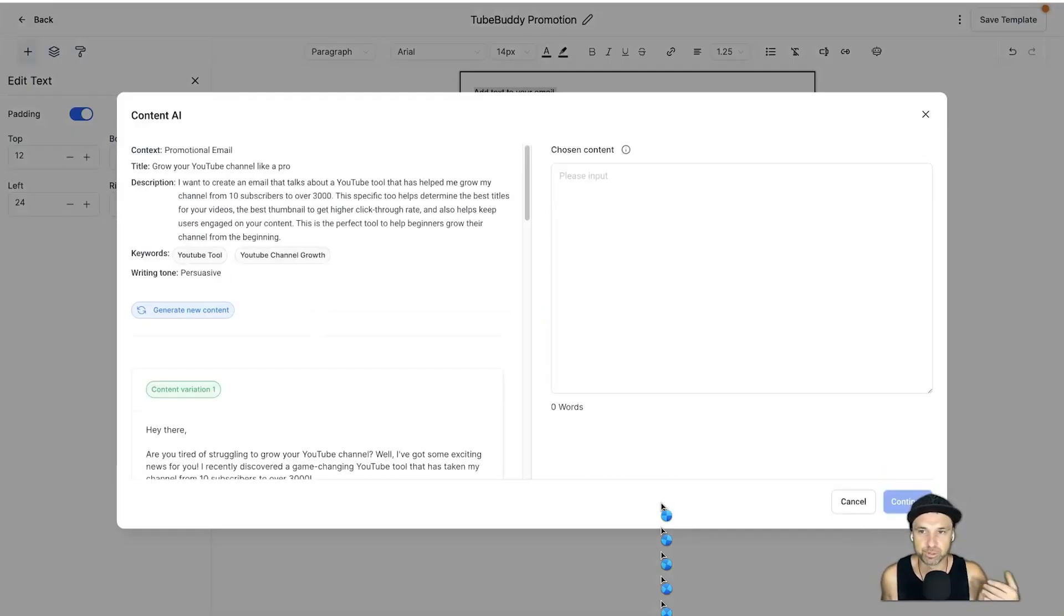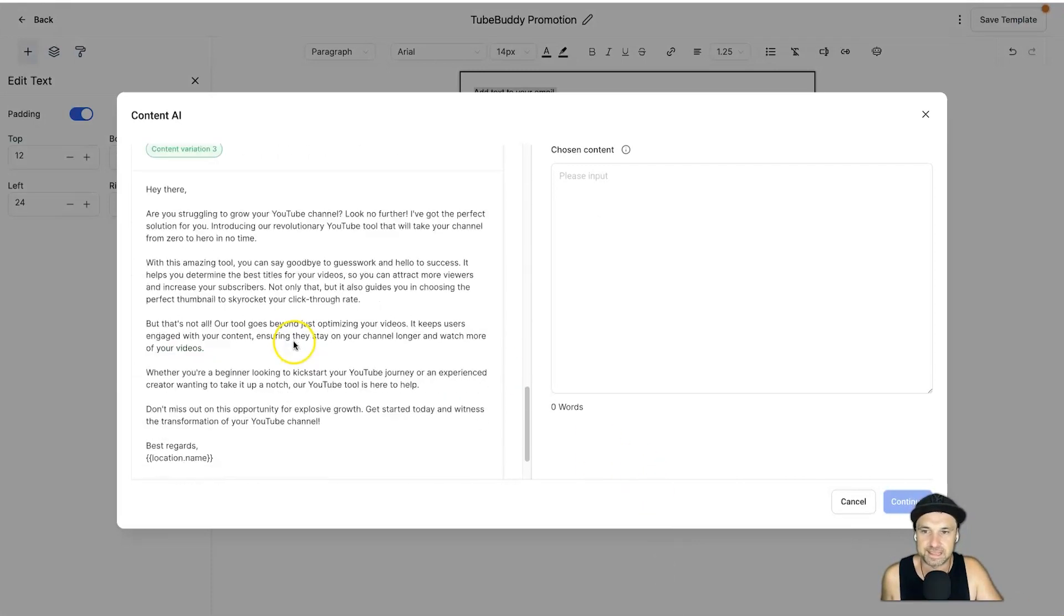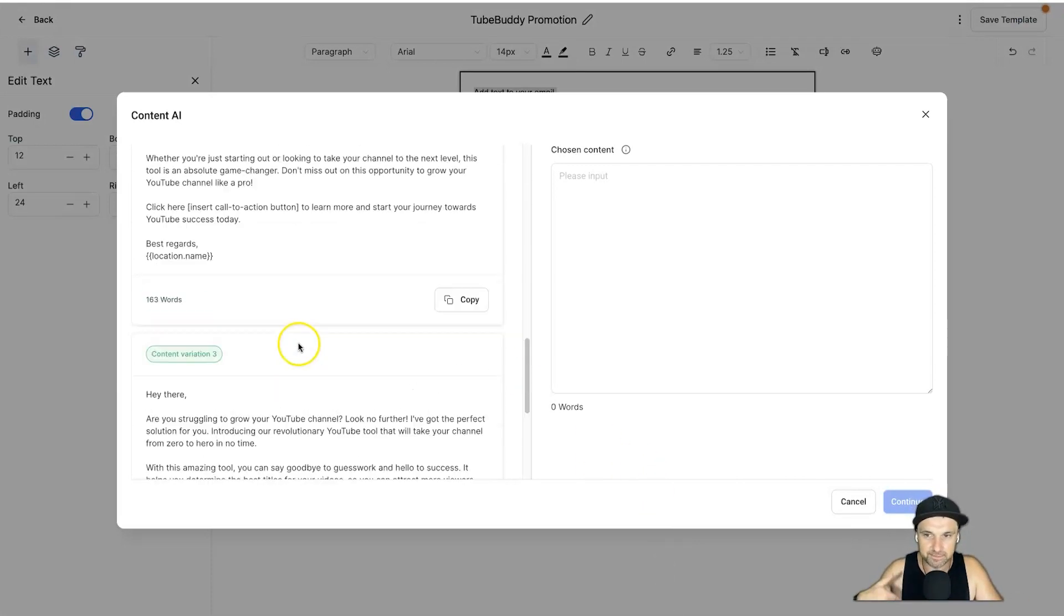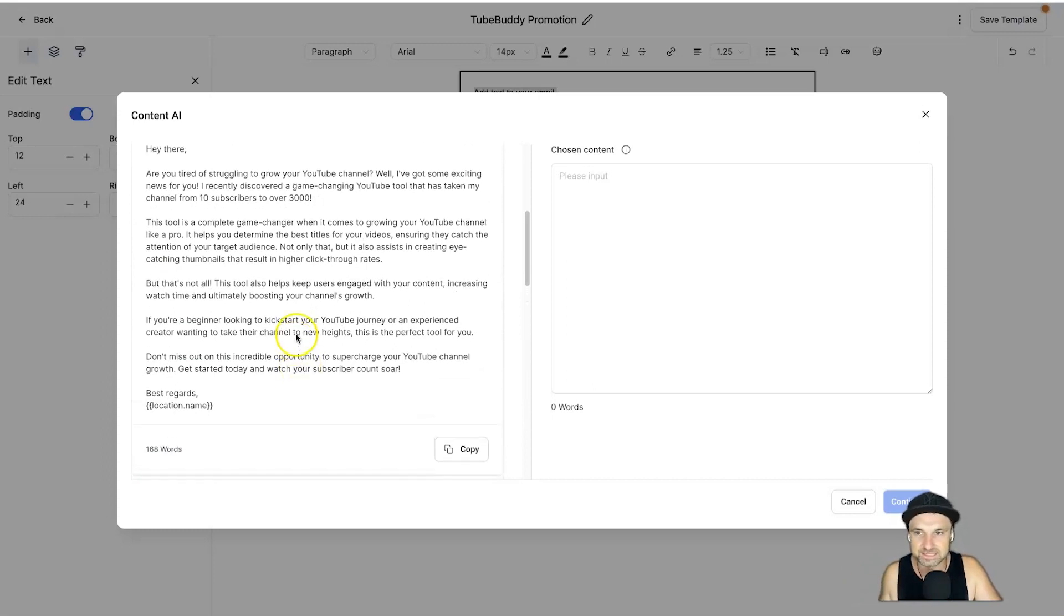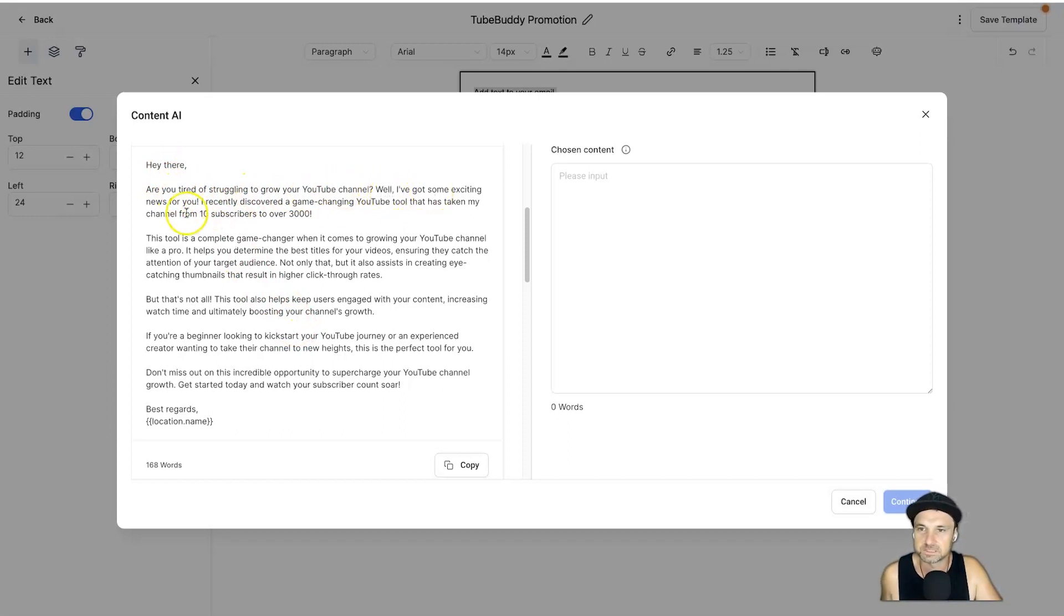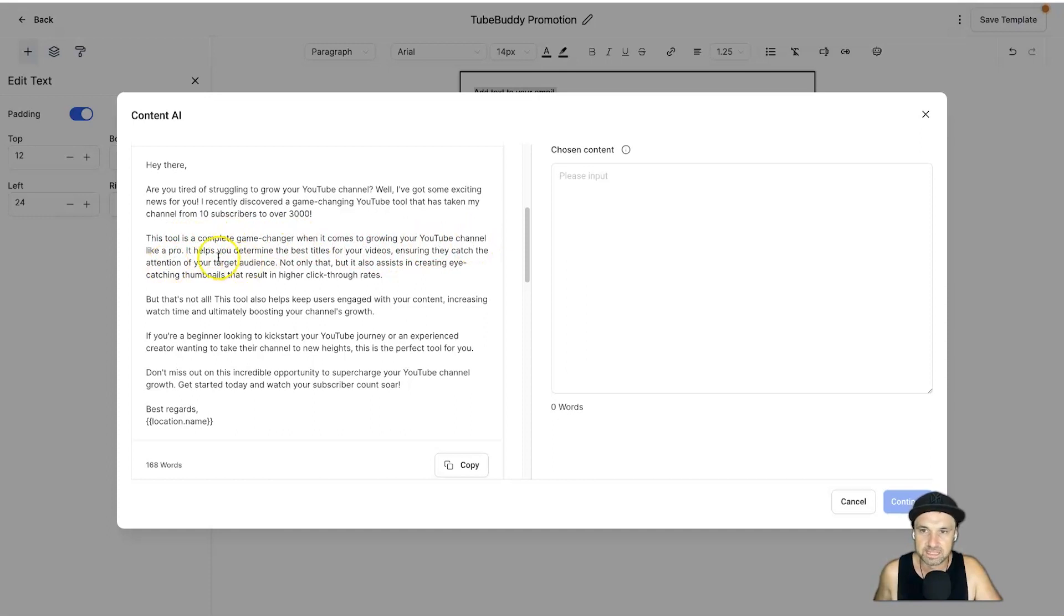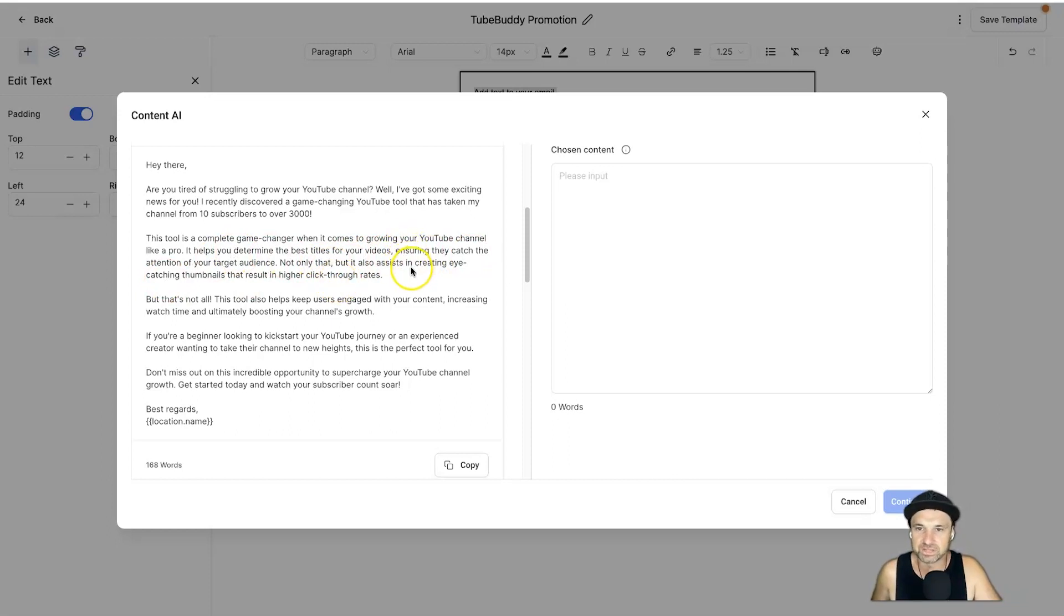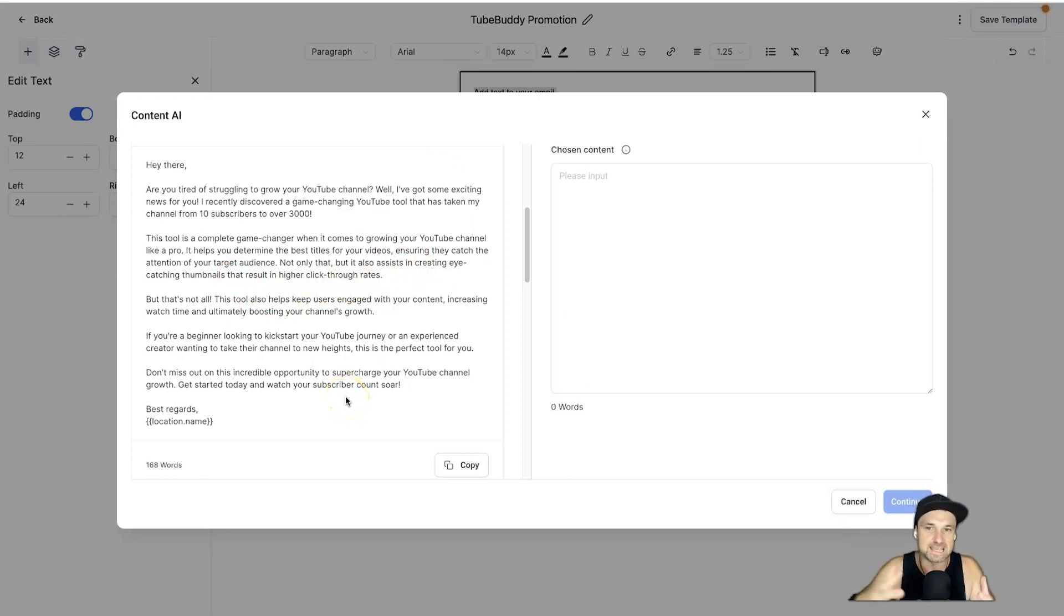In a few seconds, boom, here it is ready to rock and roll. We have three different emails that we can look at that we can go and edit and then we can go and put in the sequence, super easy. "Hey there, are you tired of struggling to grow your YouTube channel? Well I've got some exciting news for you. I recently discovered a game-changing YouTube tool that has taken my channel from 10 subscribers to over 3,000. This tool is a complete game changer when it comes to growing your YouTube channel like a pro. It helps you determine the best titles for your videos ensuring they catch the attention of your target audience. Not only that but it also assists in creating eye-catching thumbnails that result in higher click-through rates." So you can see how it's used the information I gave it, it's turned it into longer form content and it just sounds a whole lot better.